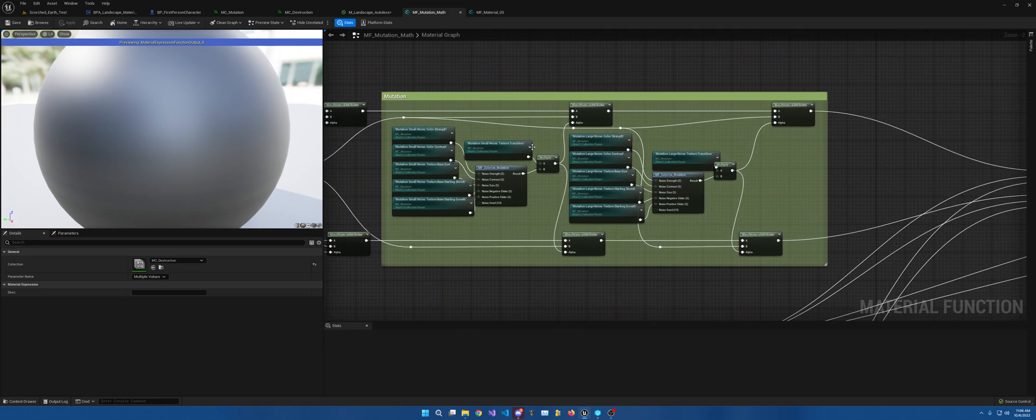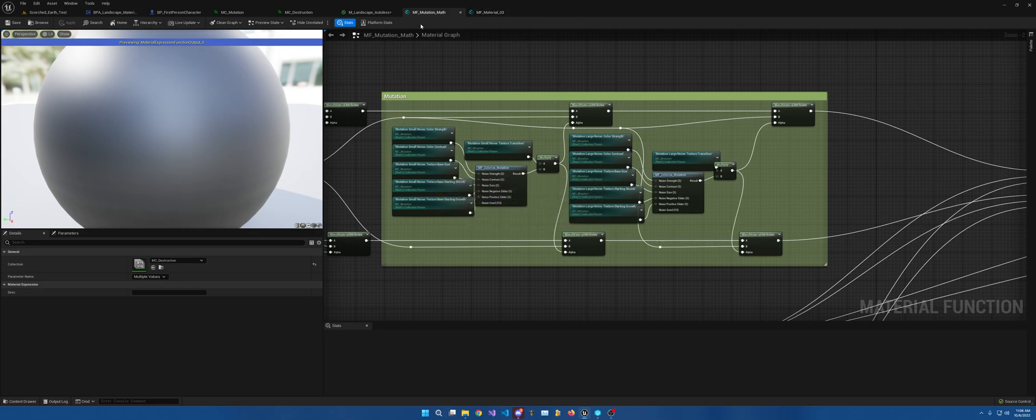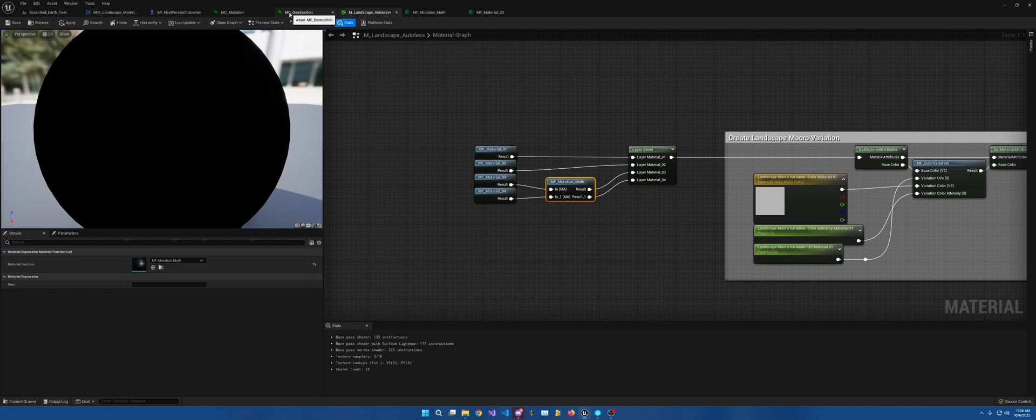And this is just the mutation, again for texture. I showed the color one already. Sorry, not going to close those right now.